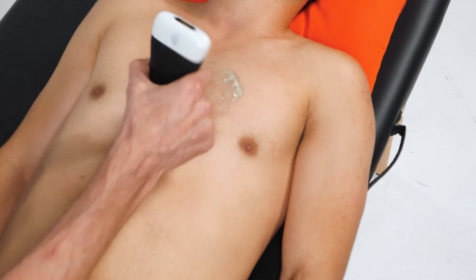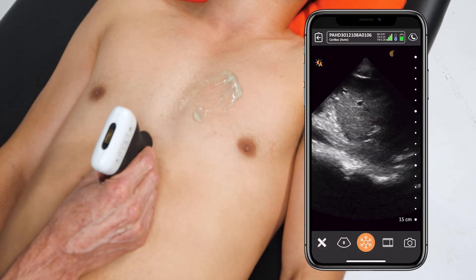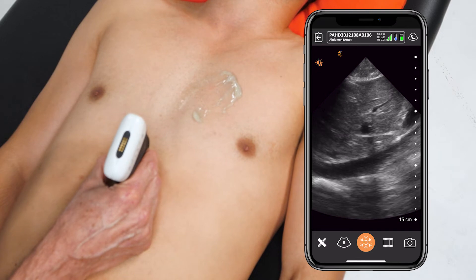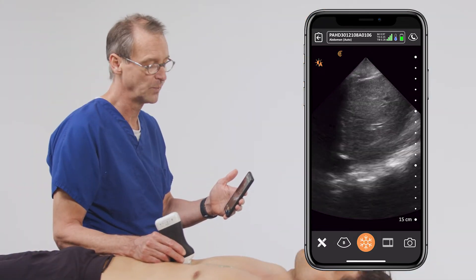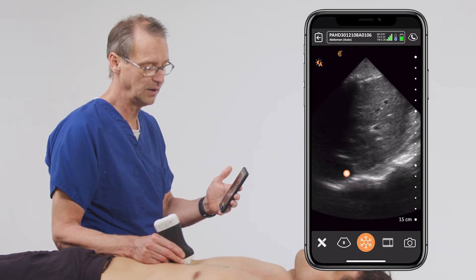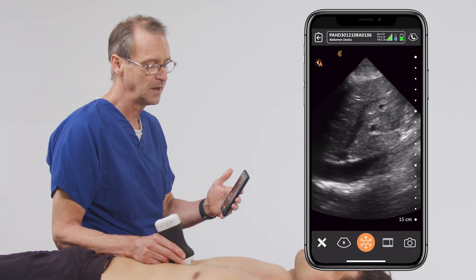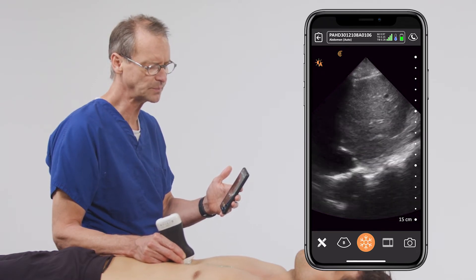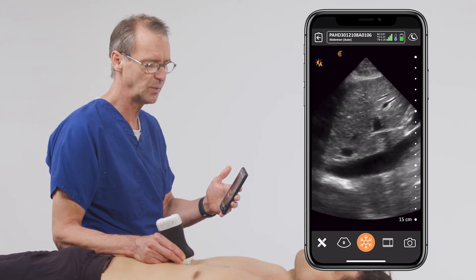The second part of the exam is to examine the inferior vena cava. In situations where patients have shock and hypotension, understanding the relative volume status of the patient is critical. By looking at the inferior vena cava, we can get a good estimate of the patient's volume status. There are two parameters we want to look at: the size of this vessel as well as its collapsibility.